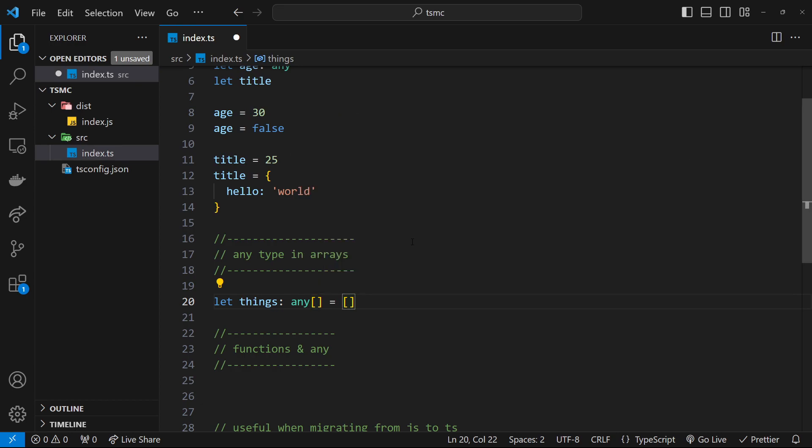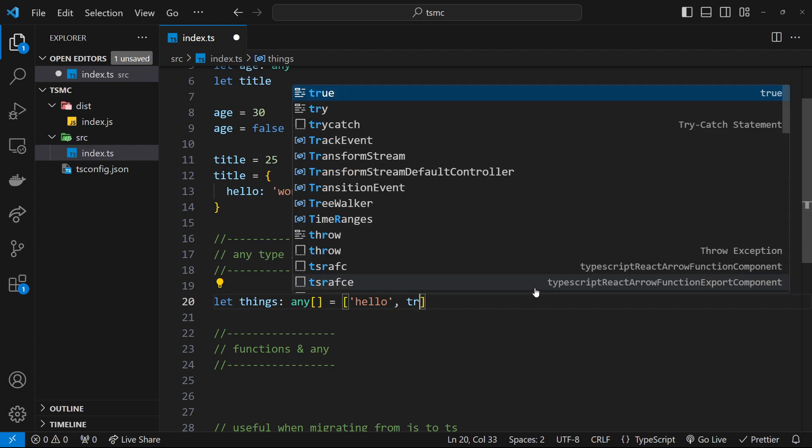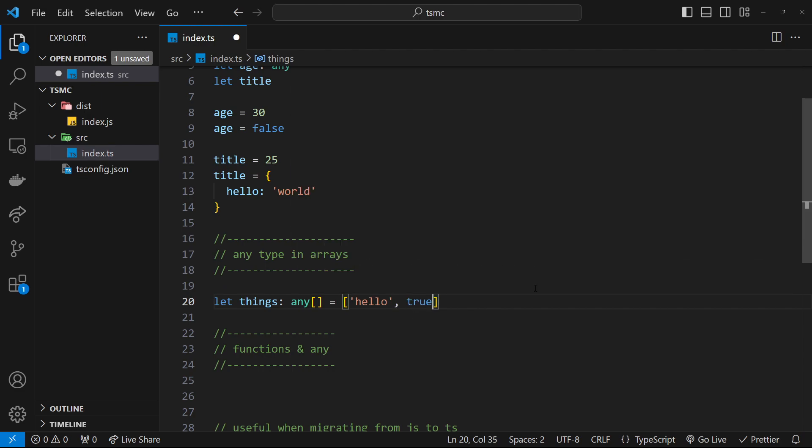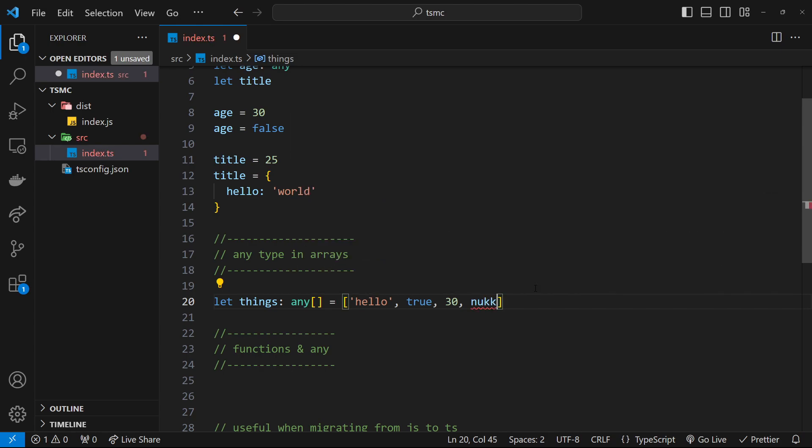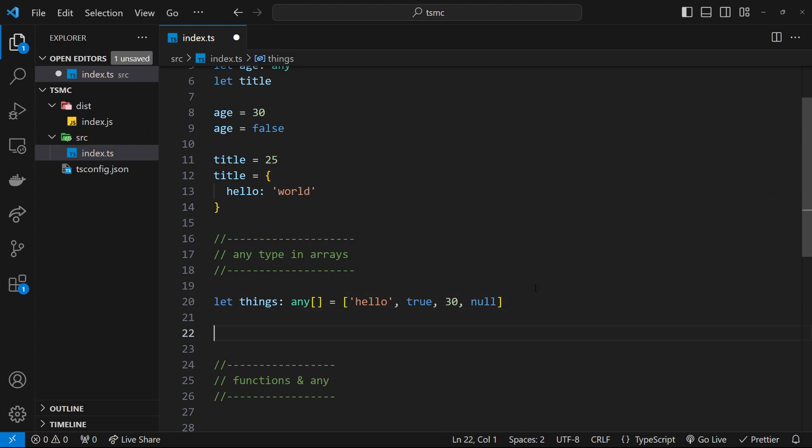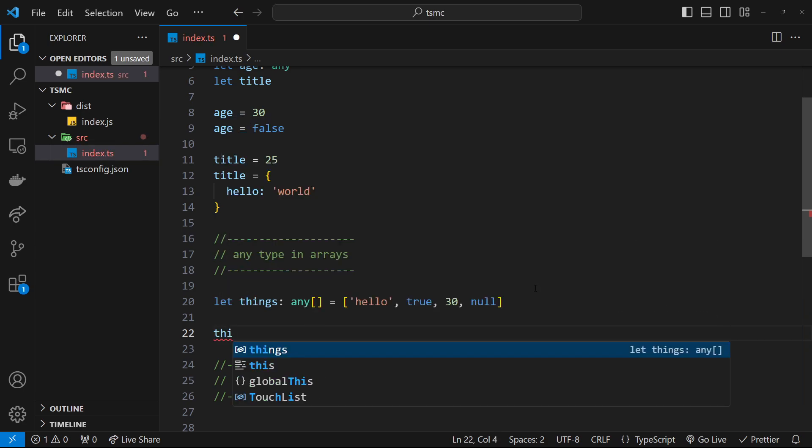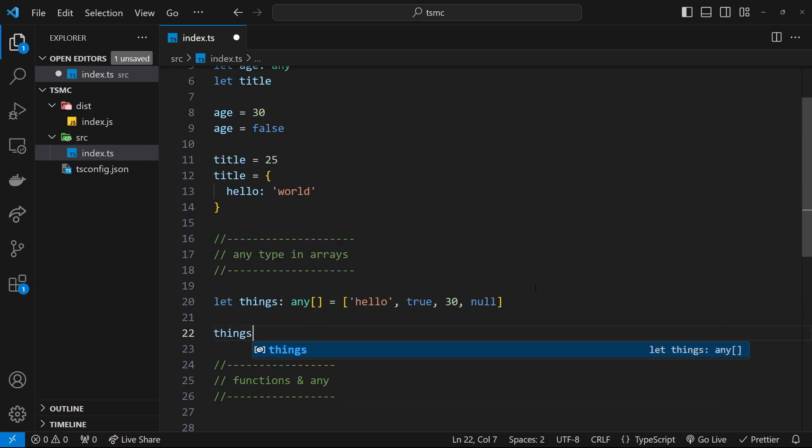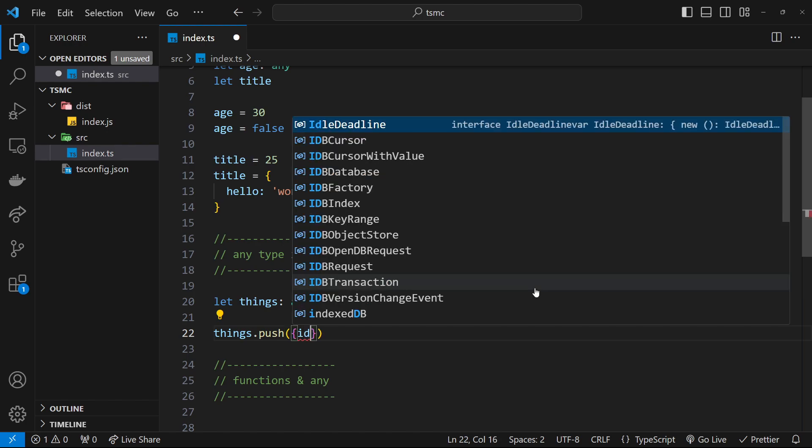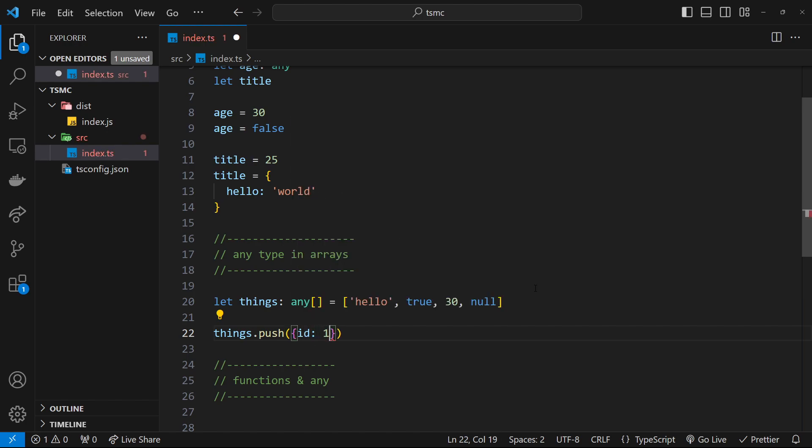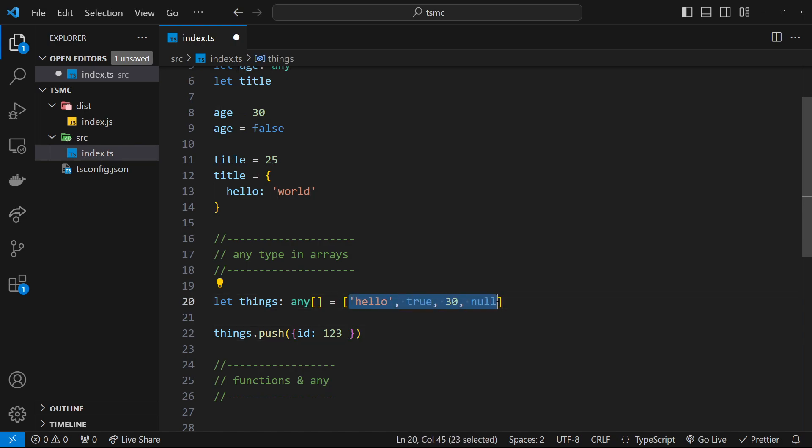So I could say hello right here, I could also say true, I could also add a number, so 30, I could add null if I wanted to. Any type can go inside this array. Alright, then also if I wanted to push something else onto the array, I would say things dot push and then it could be any value. I could push on an object if I wanted to with an id property of 123. That would be fine because there can be any type inside this array.